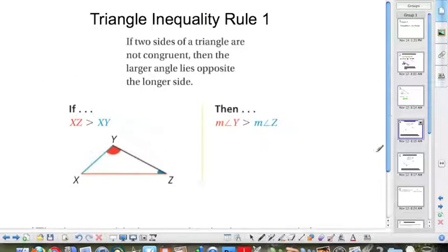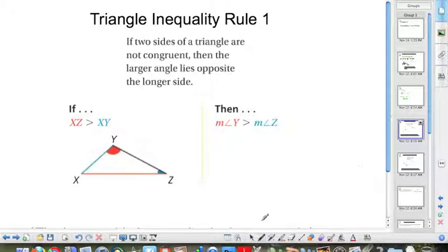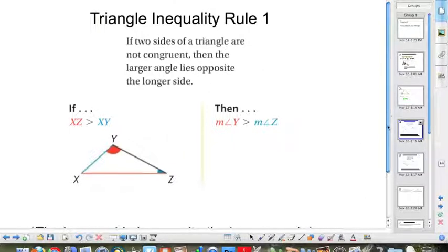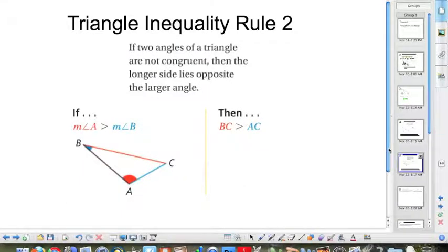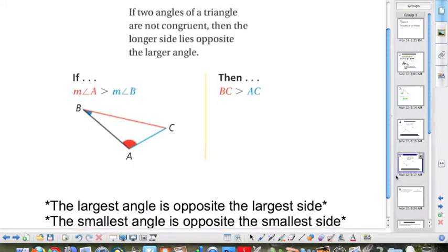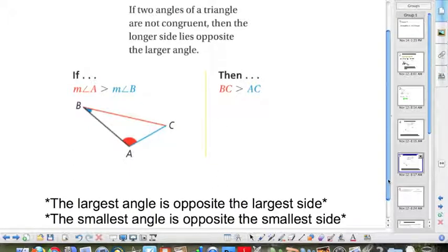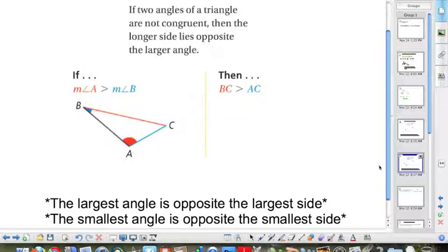We have triangle inequality rule number 1, which says if two sides of a triangle are not congruent, then the larger angle lies opposite the longer side. This means the largest side is opposite the largest angle, and the smallest side is opposite the smallest angle. Triangle inequality rule number 2 is just the converse: the largest angle is opposite the largest side, and the smallest angle is opposite the smallest side.